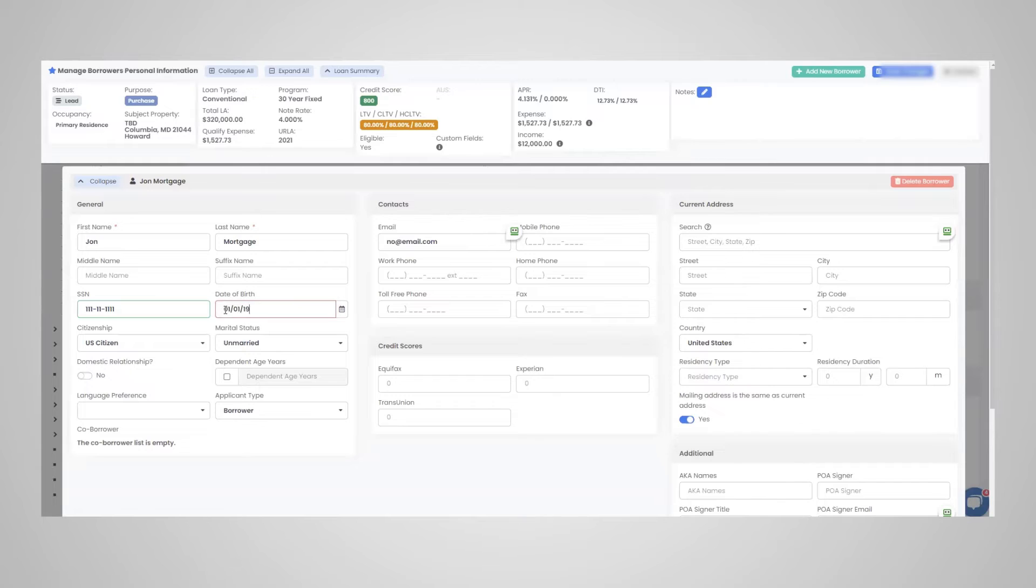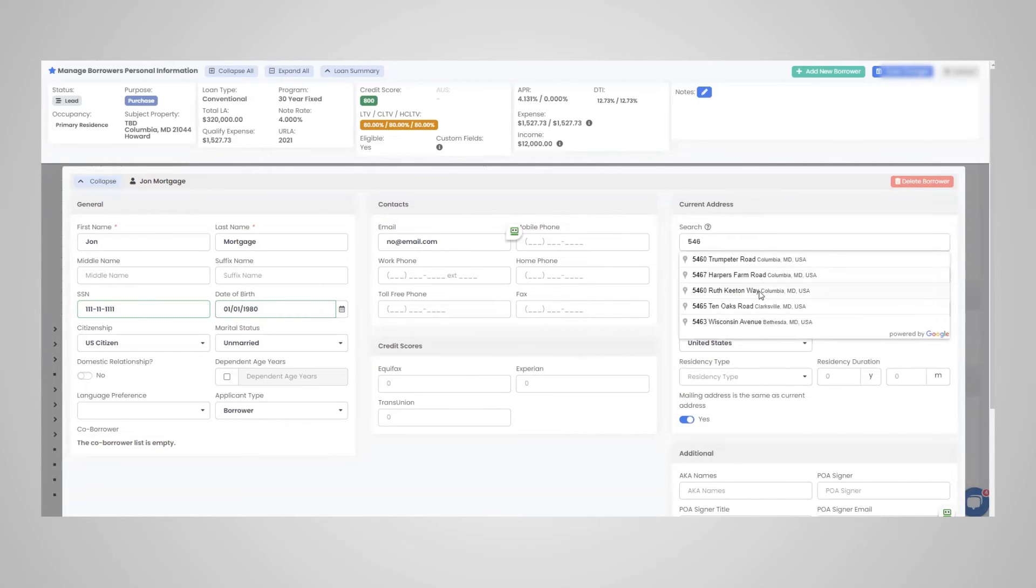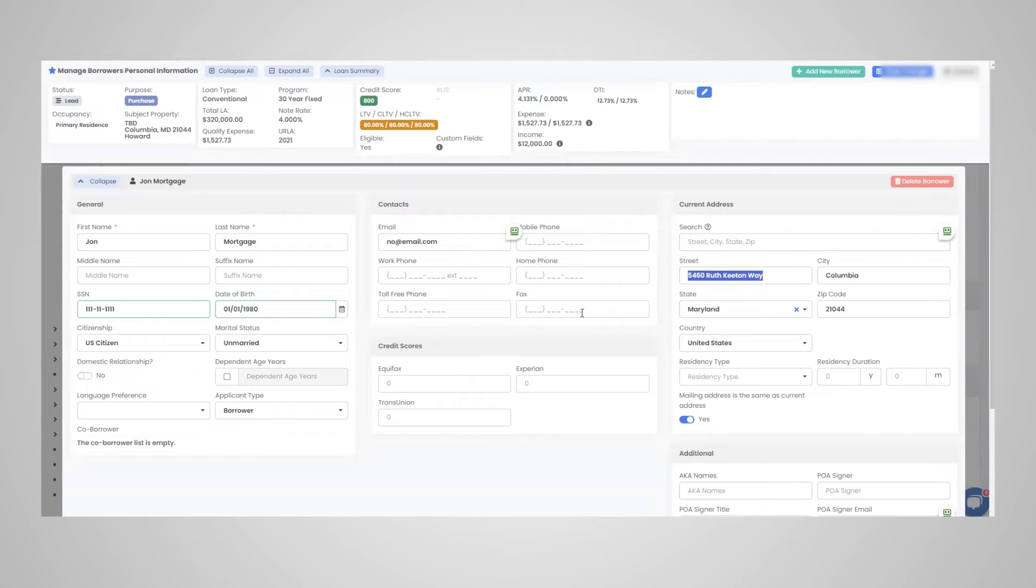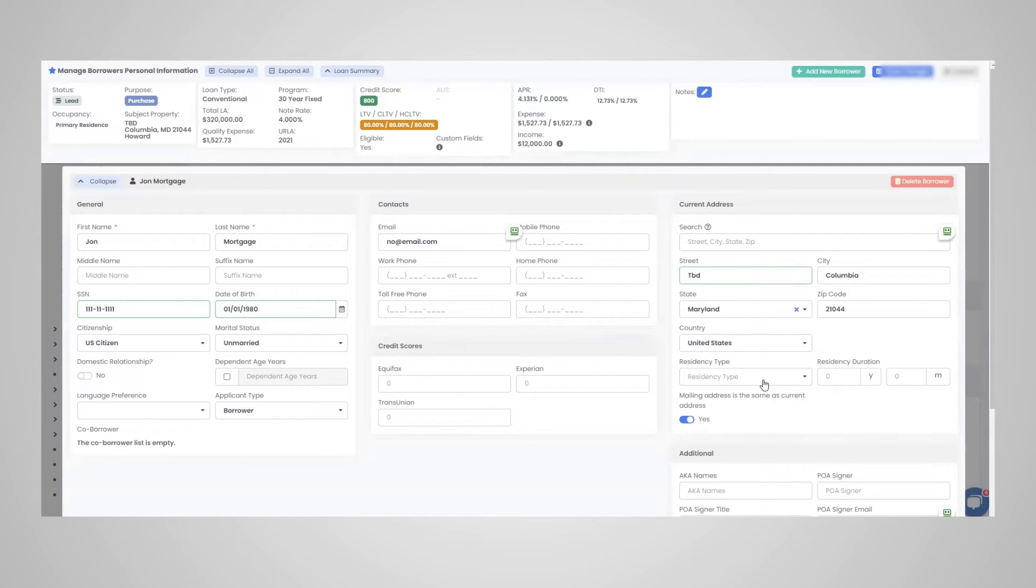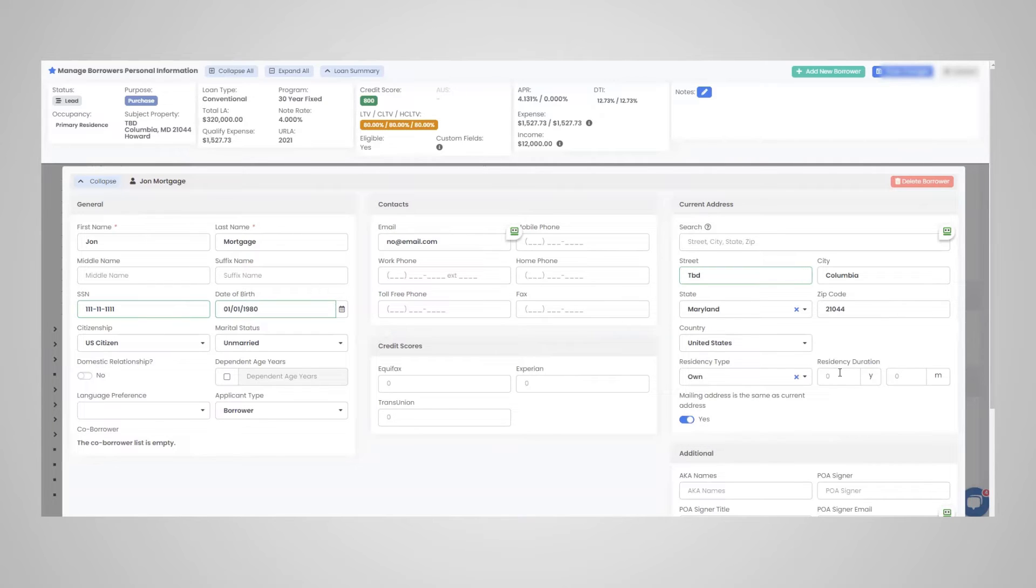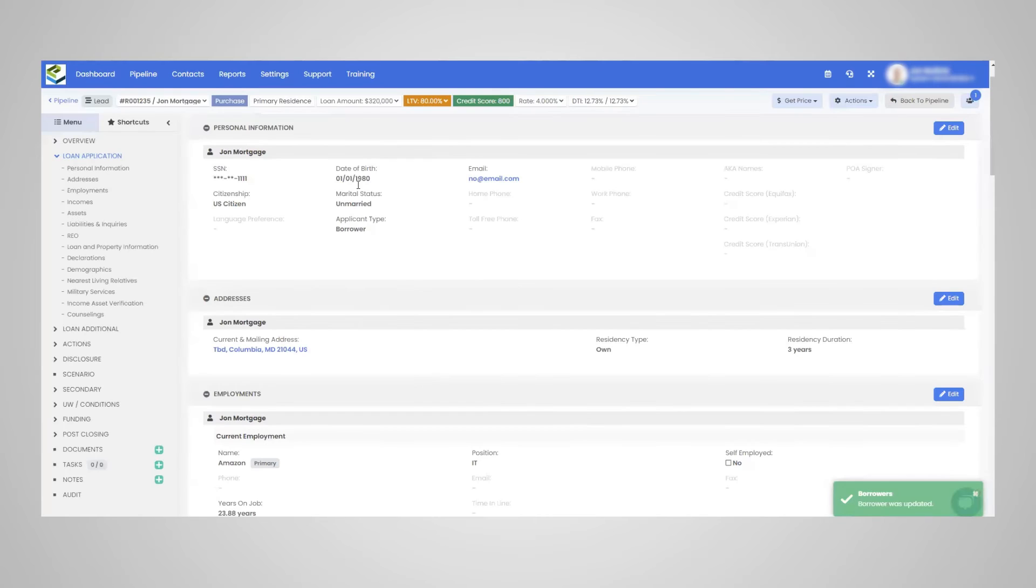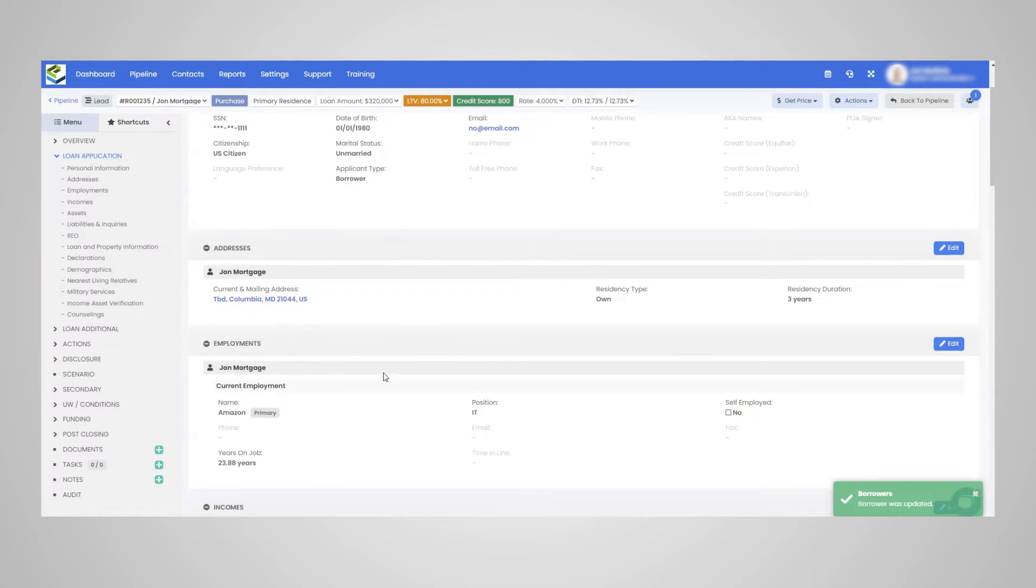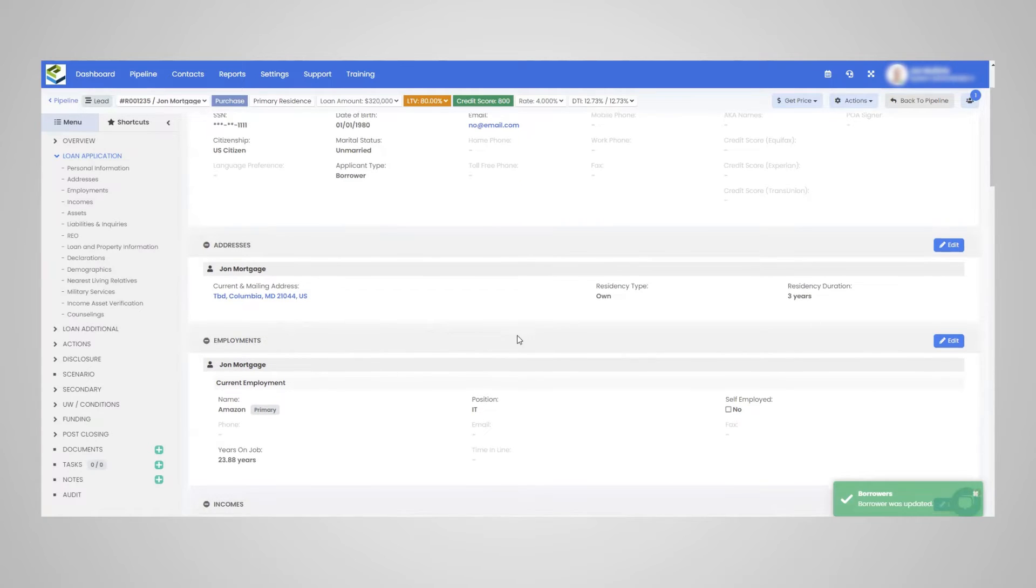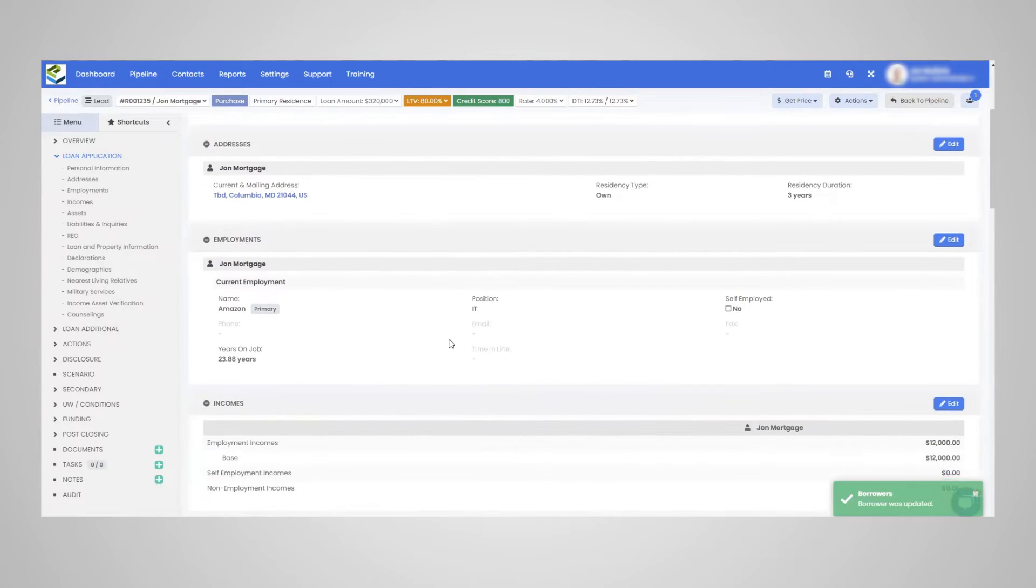Birth dates. Again, this is just an example of an address here. And the residency, if they own or rent. So if they own and if they live there for three years, we have our two years covered. So very quick as far as going through the application and updating that info. So the personal info, the addresses, the employments, the income.